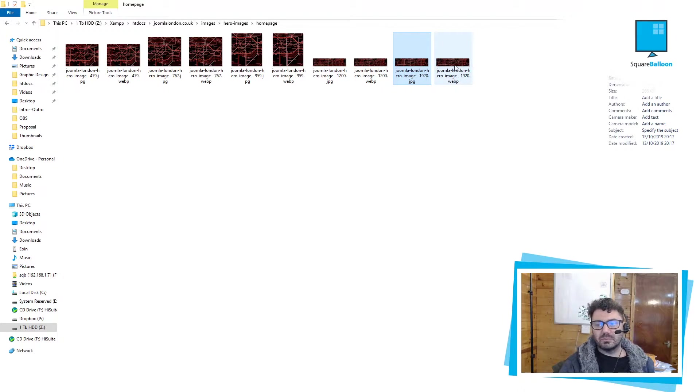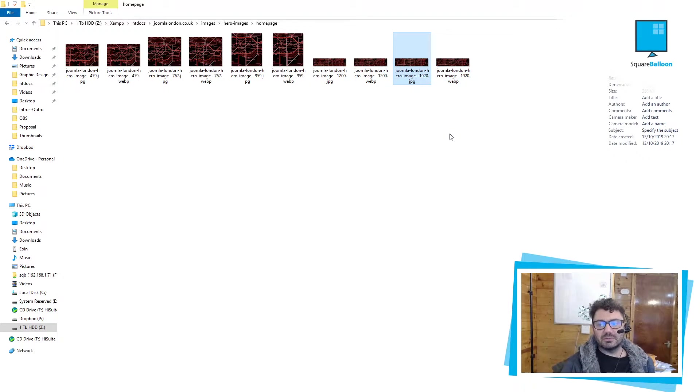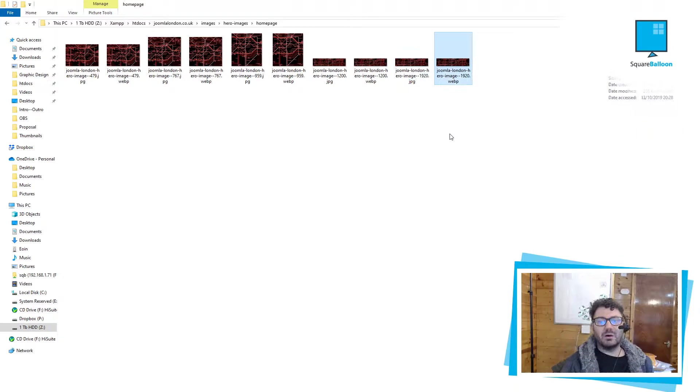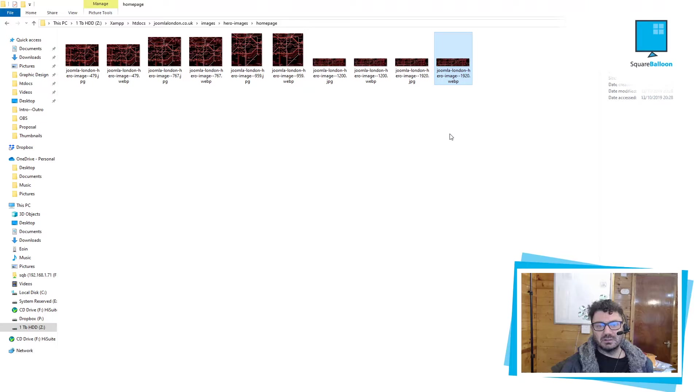And for the WebP, we're looking at 163. So typically, I've been seeing about half the size. 386 versus 163.